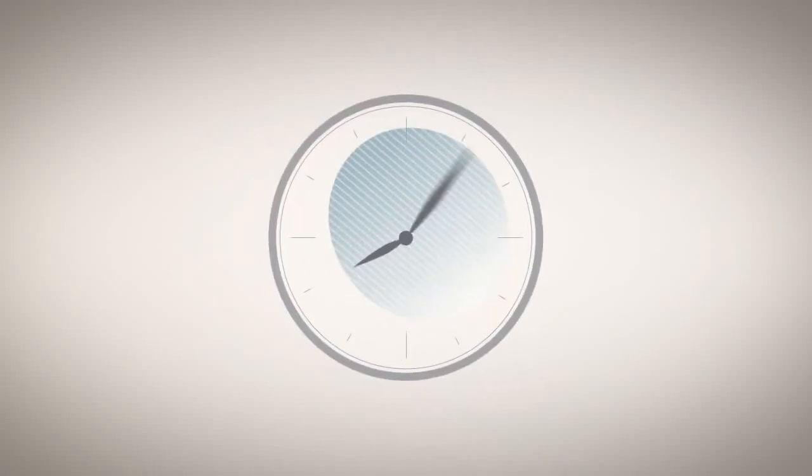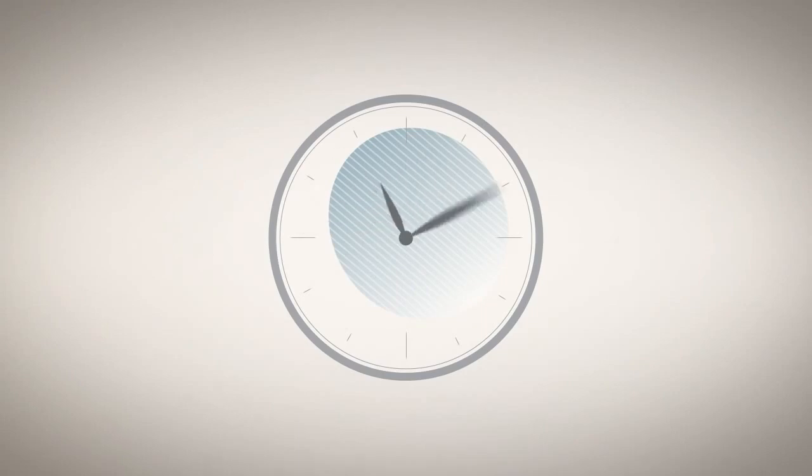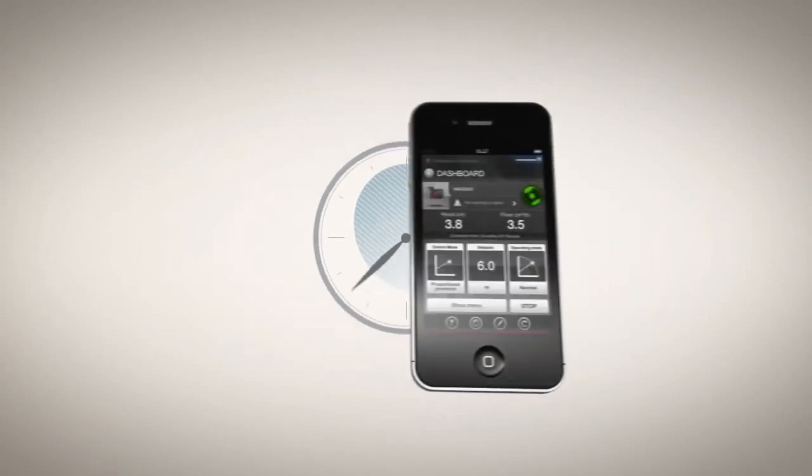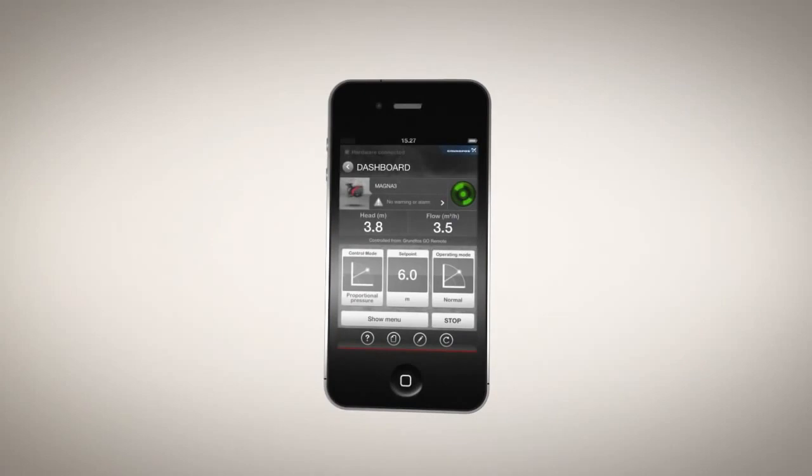At Grundfos, we understand what convenience and time savings mean for professionals. And that is why we created Grundfos Go.